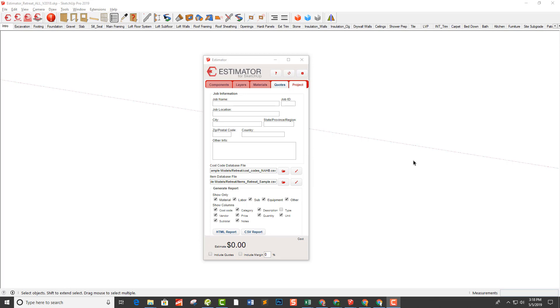If you recall from the first two videos, we wanted to save those files in a folder somewhere on your computer that's outside of the plugins folder. Once you've edited the cost codes file and the items database file, you can then change the location over here to choose that location.